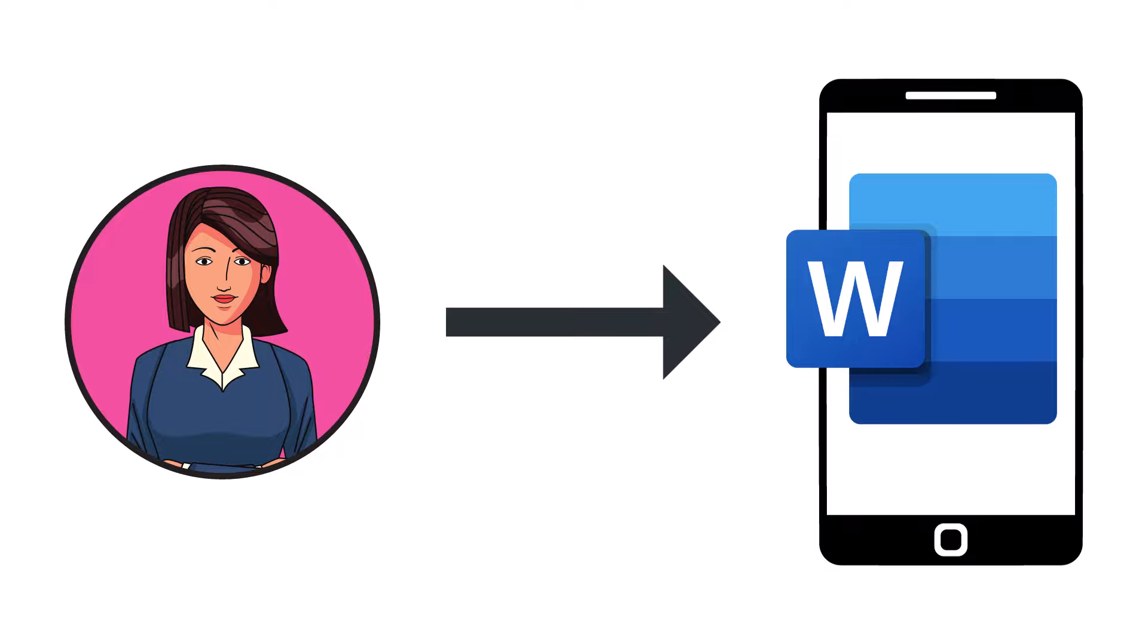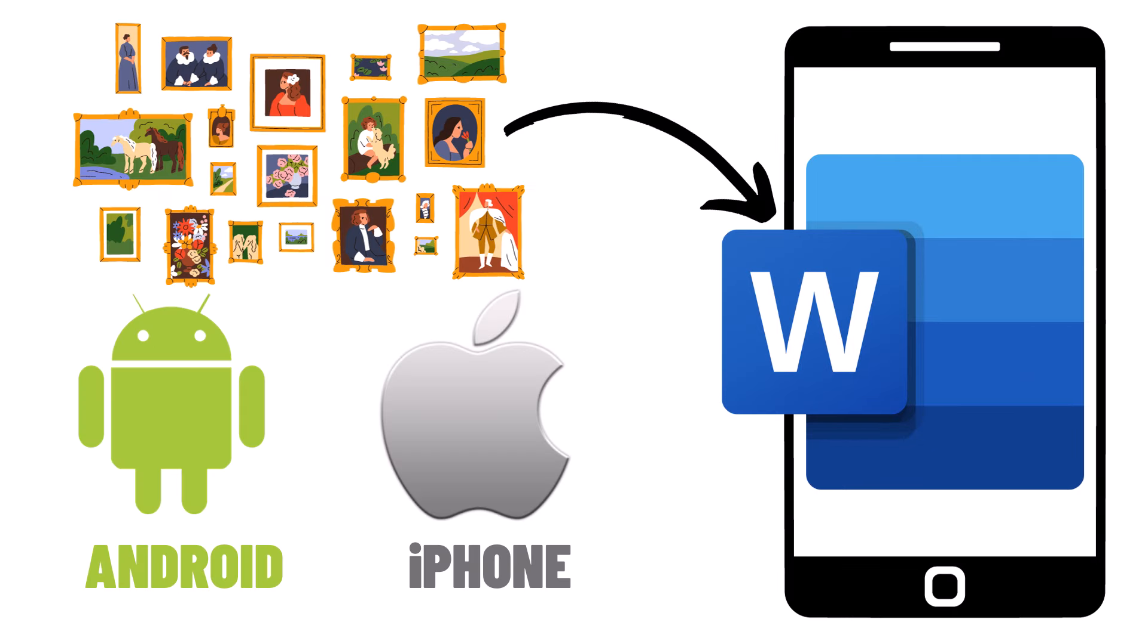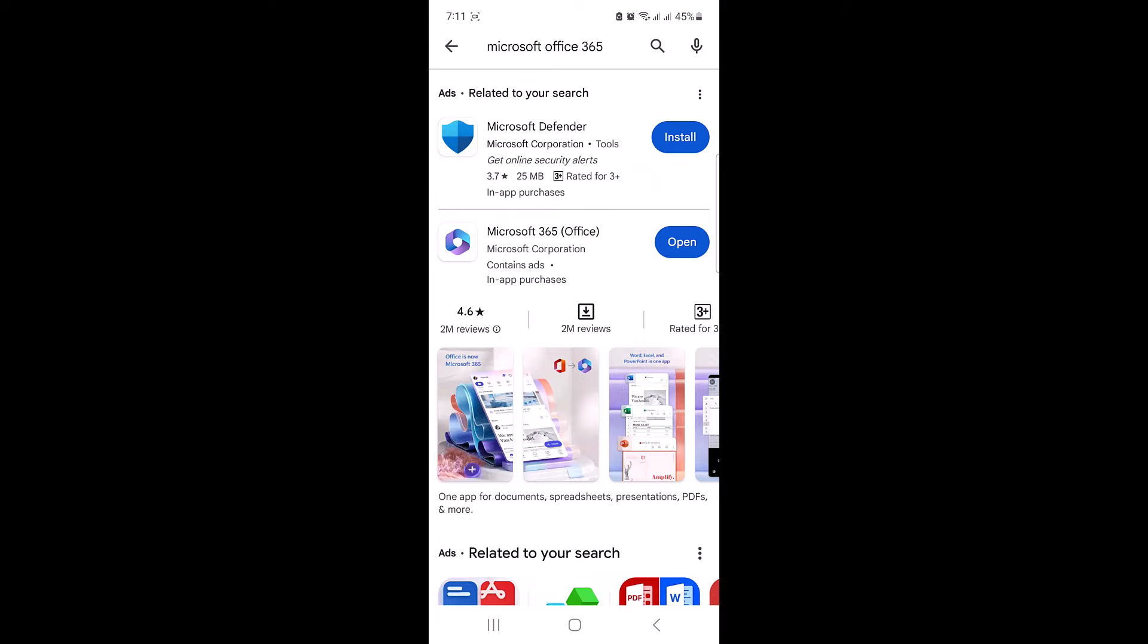Hi, in this video, I'm going to show you how to add photo in Microsoft Word on your mobile device. By adding a picture in Microsoft Word on your Android or iPhone mobile, you can enhance the visual appeal of your document, making it more engaging and informative for your audience. So let's begin.